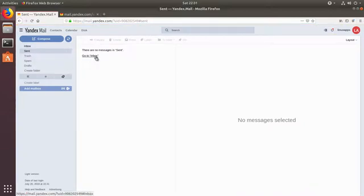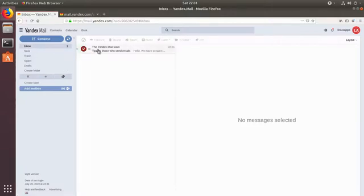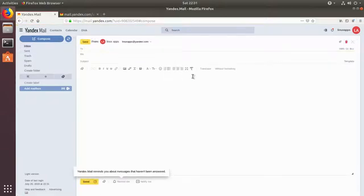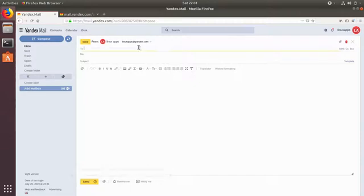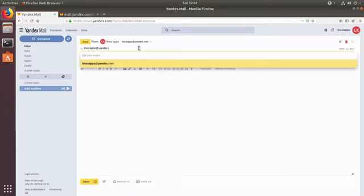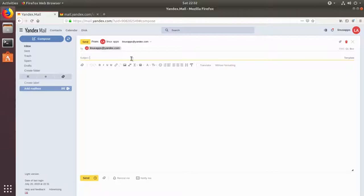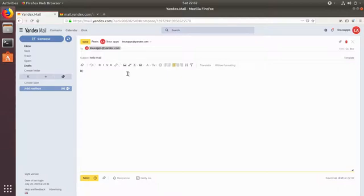That's it for the inbox. Send mails, go to inbox. Yeah I didn't send anything. Should we try to send something? Yeah let's do it. I will compose email to Linux apps. I will send email to myself at Yandex dot com. Yeah to the same guy. And then the subject is going to be hello mail.